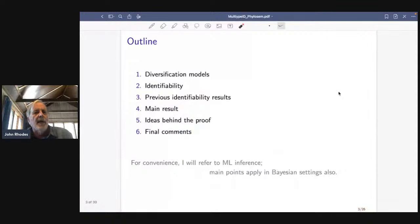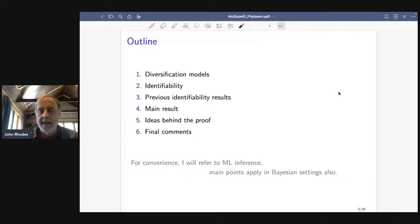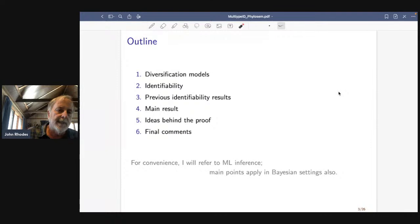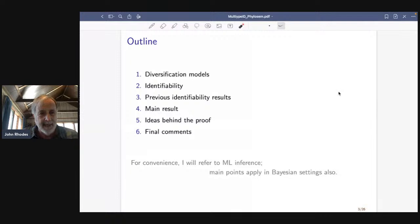The outline of my talk: I'm going to begin with the basics of diversification models — this may be too basic for some of you but it still sets the stage well. Then I'll talk about what we mean by identifiability, because there's a particular quirk in the meaning of it in this setting. I'll mention what the previous identifiability results are and give some pointers on how you might think about whether a model is likely to be identifiable, and maybe avoid some of the mistakes that have been made with birth-death models in the past.